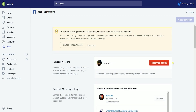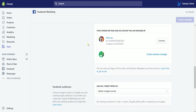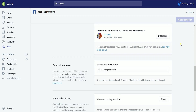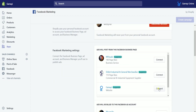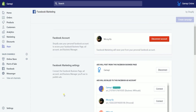The next thing we need to do is connect a Facebook Business Manager account. On the Business Manager section, click connect to the Business Manager account that you want to use, or you can also create one. Then select the Facebook Business Manager page that you want to connect, and choose the ad account where the ads will be billed.